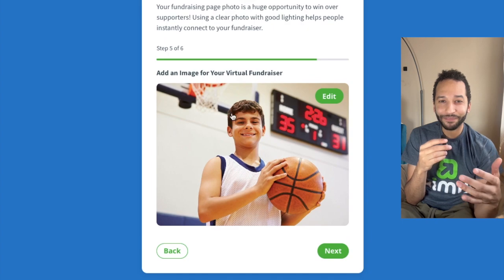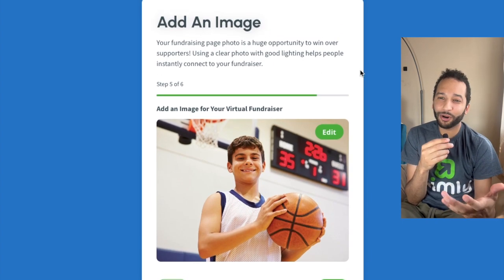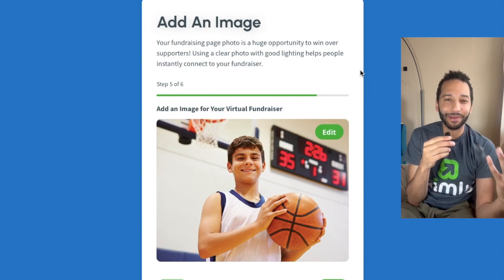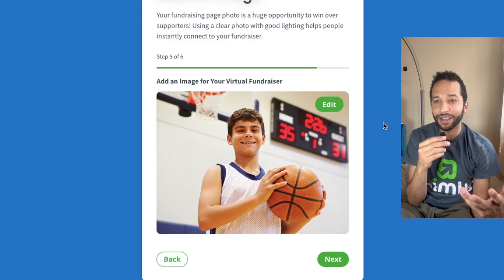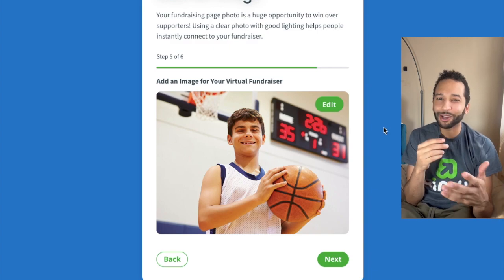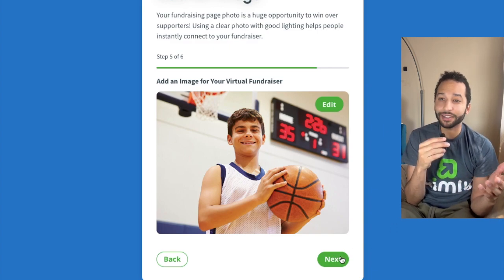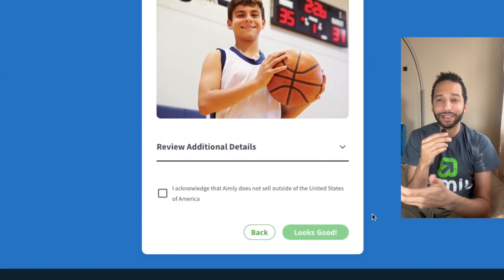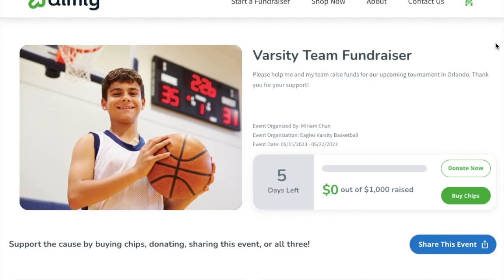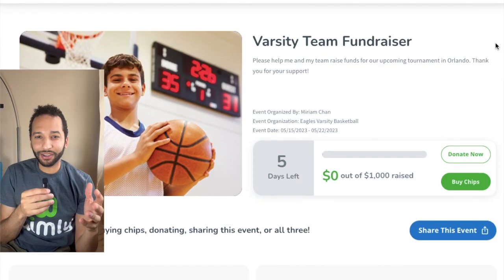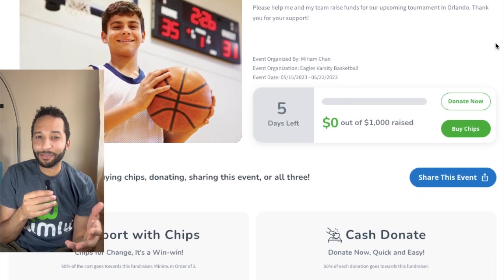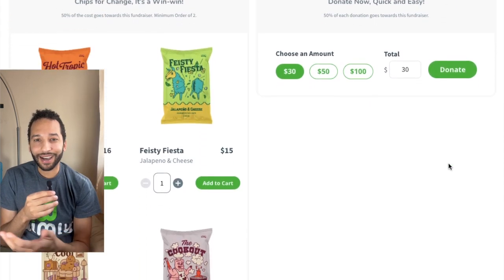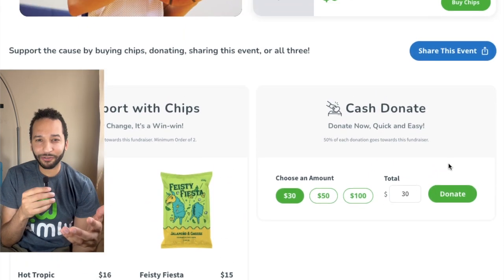Then you're going to add a photo. Try to make this really personal and relatable. You can see this is a great photo because it's direct to camera, it's got a big smile, and it gives you a sense of what the fundraiser is for. Then you're going to have your review and submit page — go through all the details, make sure they're correct. This is what your page is going to look like. You can see all the information I populated is now on the landing page, looking very similar to the example fundraising page.